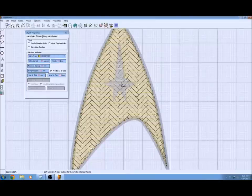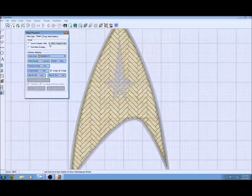Next in the region tab I want to allow complex holes because we have that star there. I don't want that sewing on top of a full embroidered pattern so I'm going to allow a complex hole.